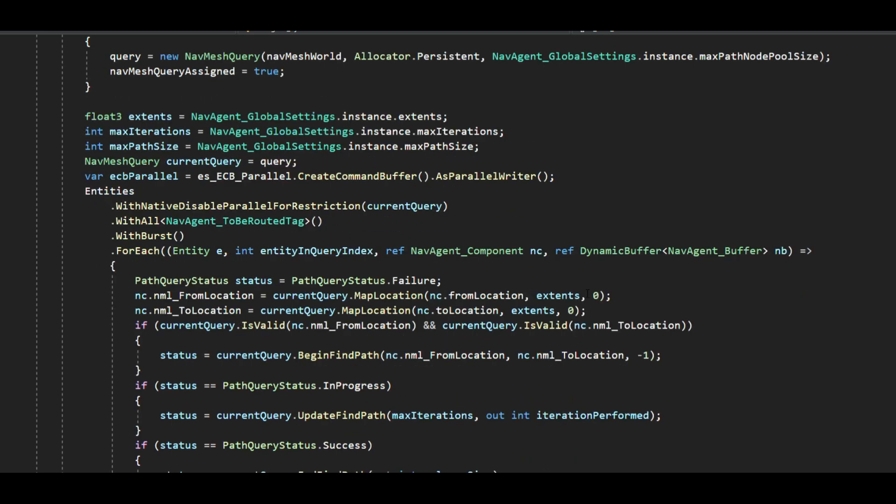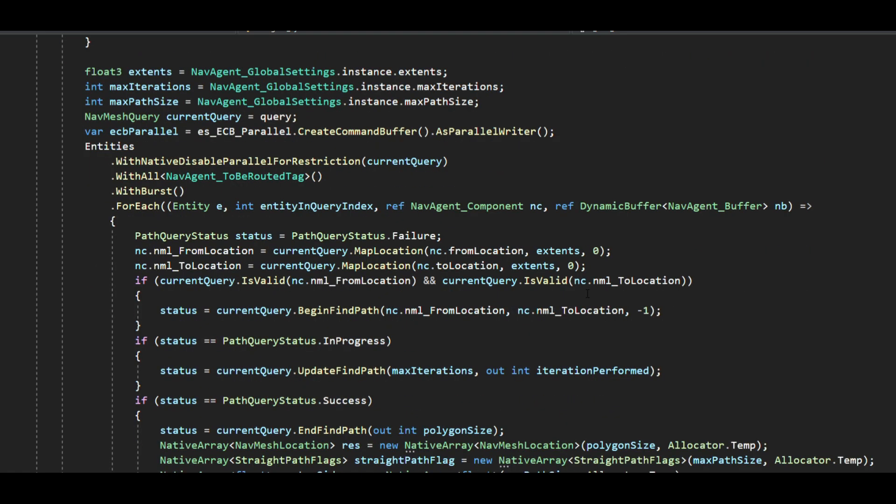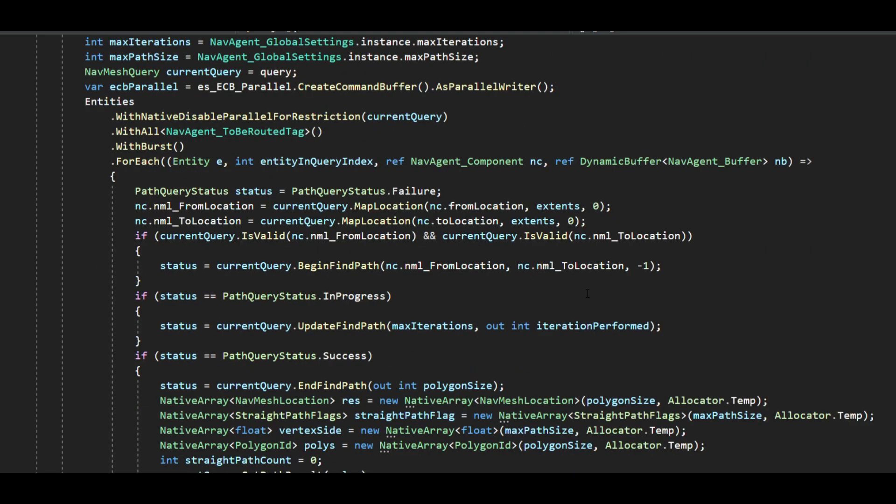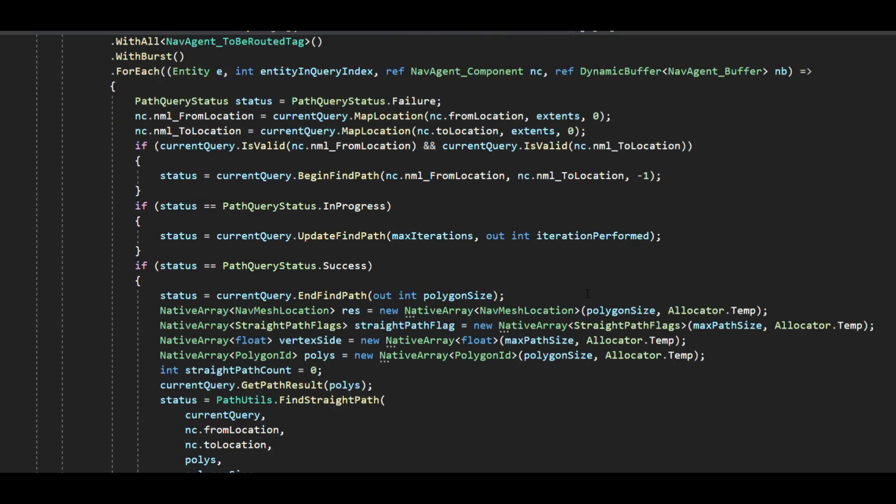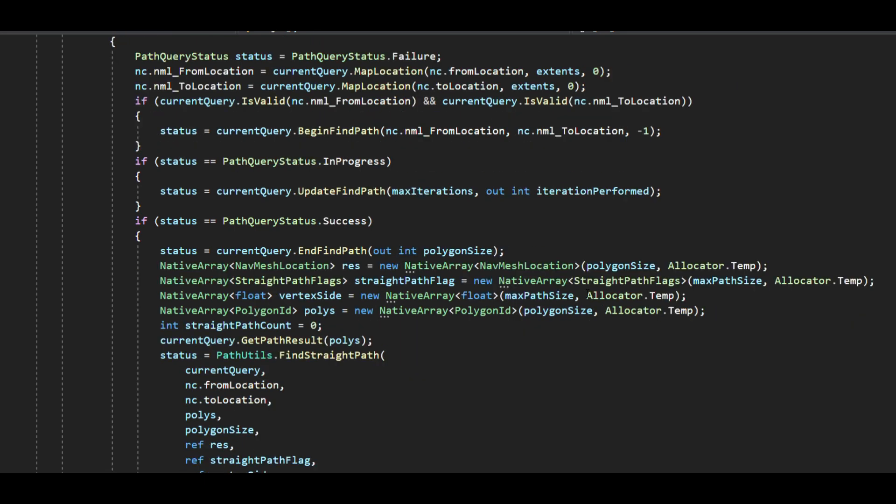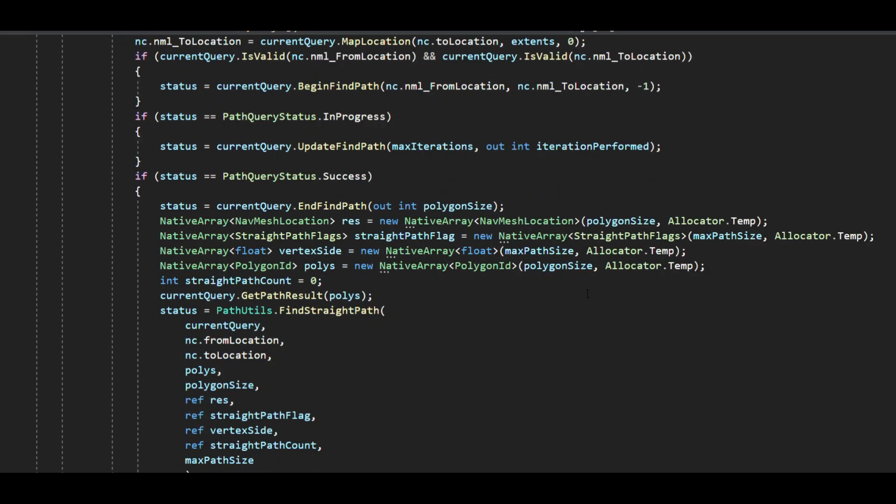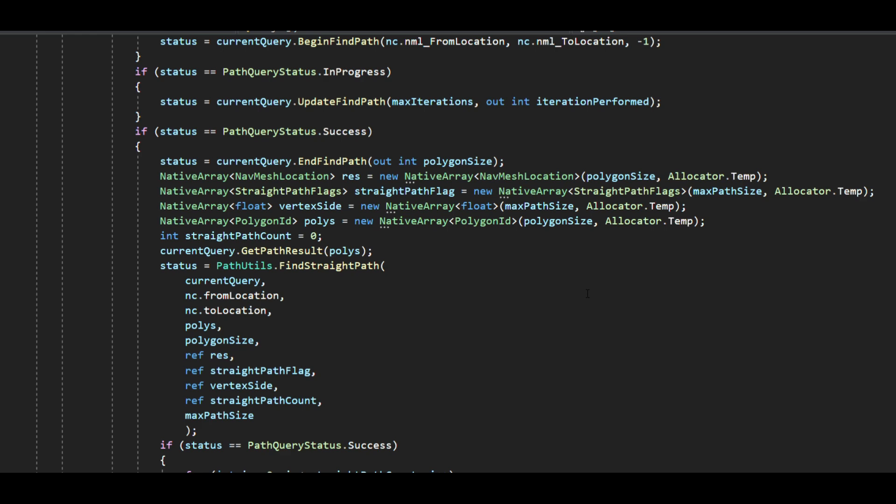This is because in any given frame an entity will either be marked as routed or it might get routed. Since the structural changes do not take effect in the same frame we cannot have both the systems active in the same frame for a given entity. I really hope that made sense.